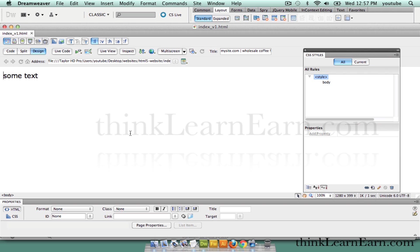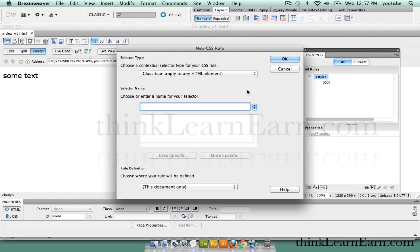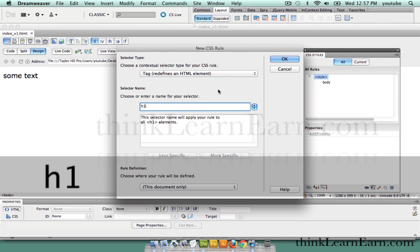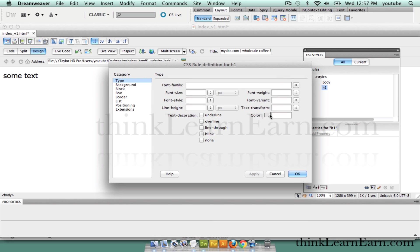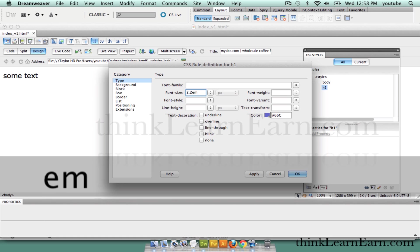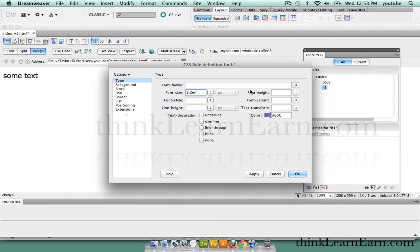Before we go further, we should set up our basic HTML rules — rules for the tags. I don't have any H1 or H2 tags, but I'm going to set that up ahead of time. I'll click new CSS rule, pull down to tag, and replace that with H1. My H1 tag is going to be purple and 2.2 ems, so my body tag is set to 1 em.